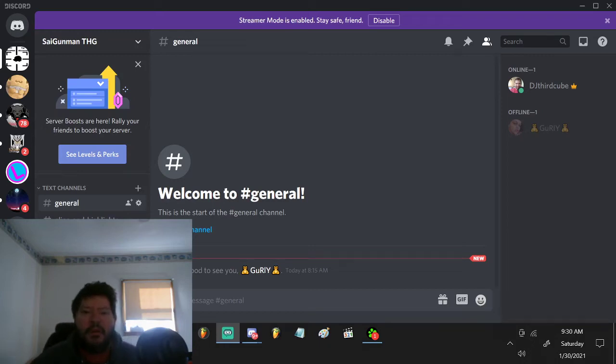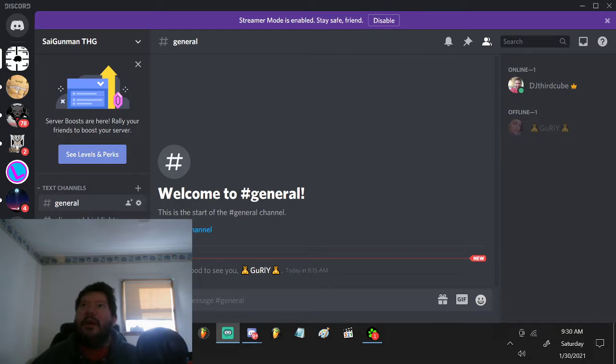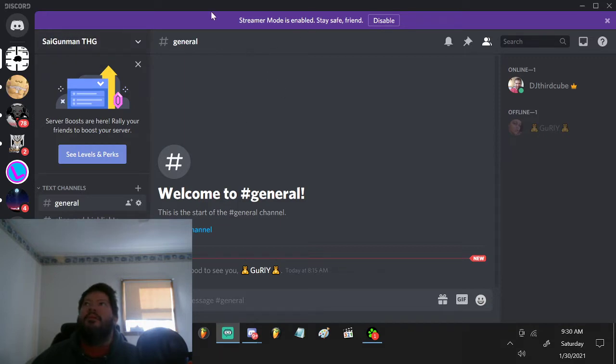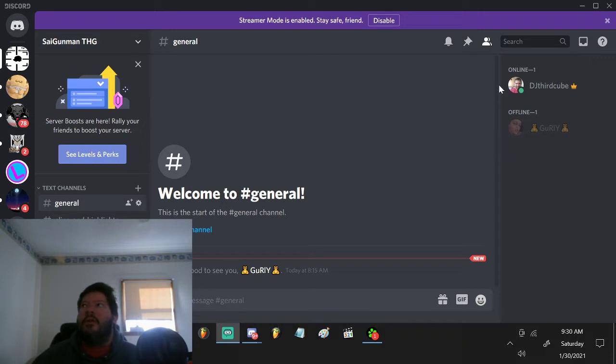Hi everybody, welcome back to the channel. This is Saigunmin the Hedgehog. And right now, you're looking at Discord. We have our server right now, Saigunmin TAG, and it's only me and one other person in there.